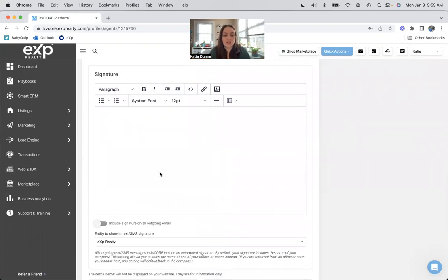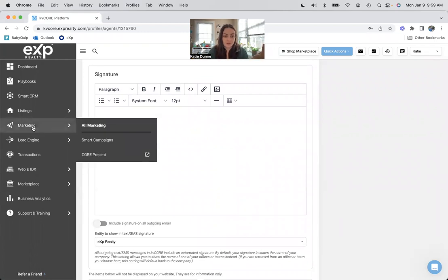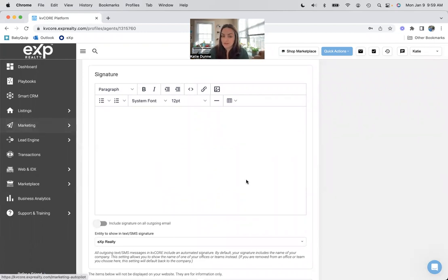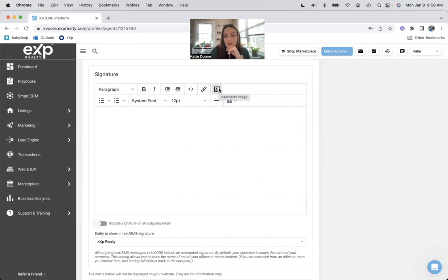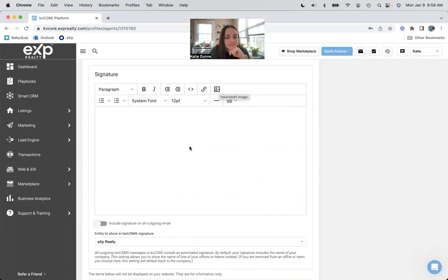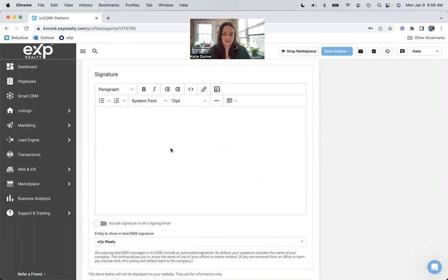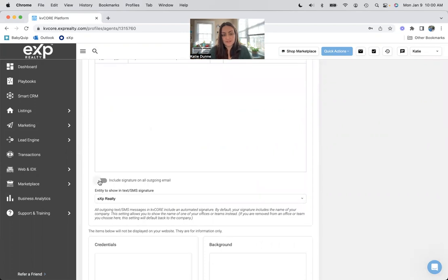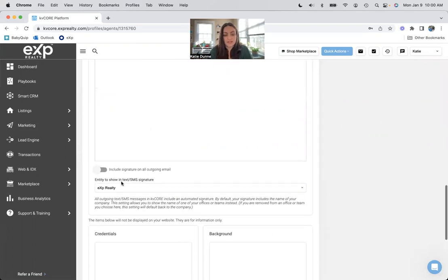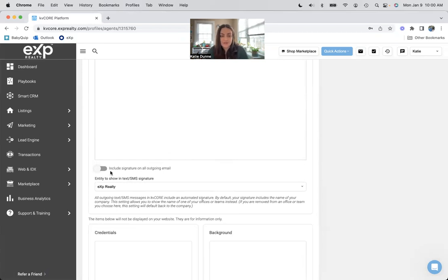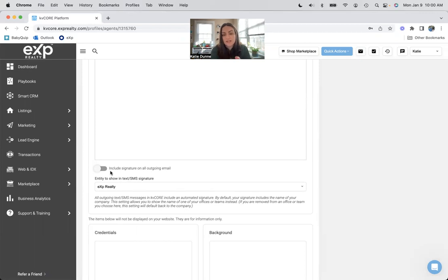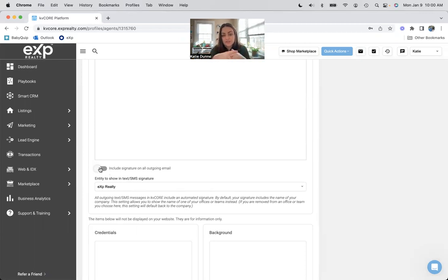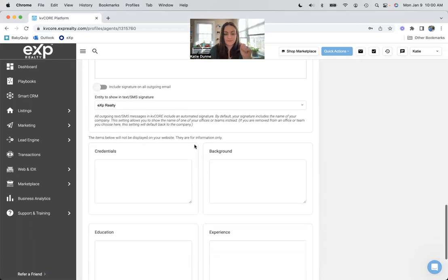This is your email signature that will go out on all of your marketing emails. You can add a picture, so if you do a logo of your company or even a picture of you, just like with your name, you can do that. You can change the font, change the size. And then this toggle will include signature on all outgoing email. I don't suggest that because a lot of the email templates have that toggled on already. So if you toggle it on here and there, then you're given two signatures and that just looks silly.